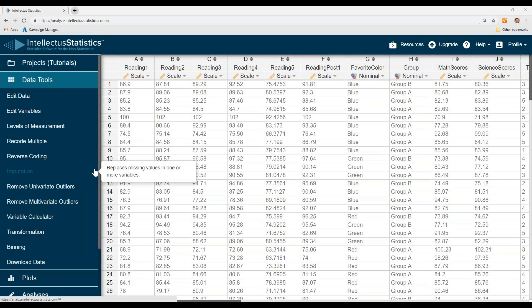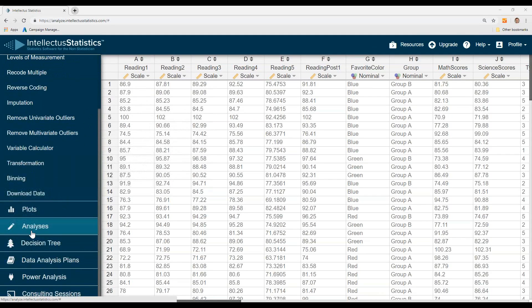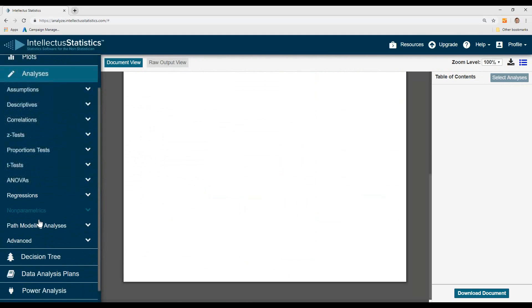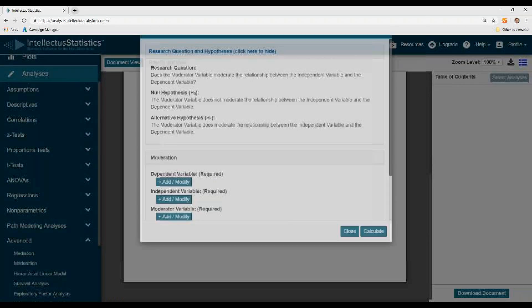In this video, I'm going to show you how to conduct a moderation analysis using Intellective Statistics. Once your data is in, go down to Analyses, then Advanced, and select Moderation.